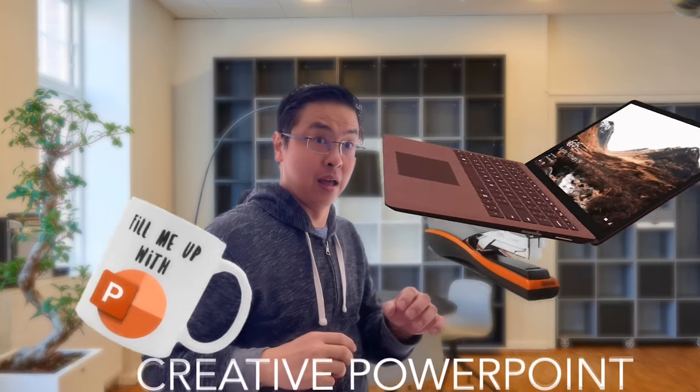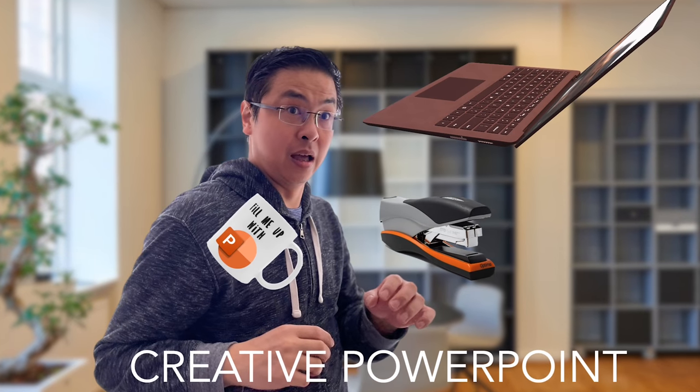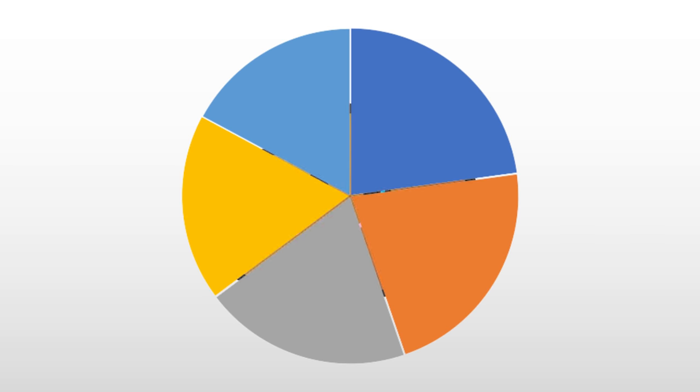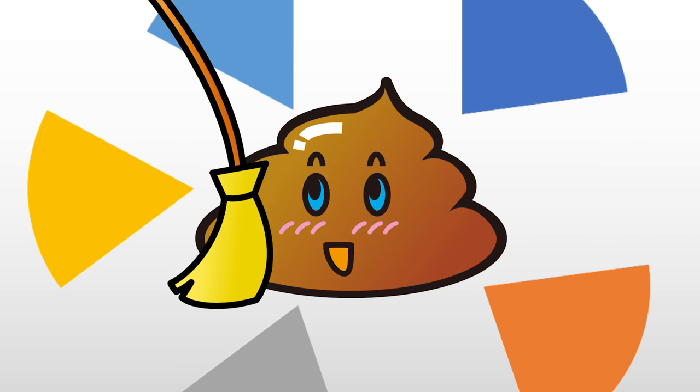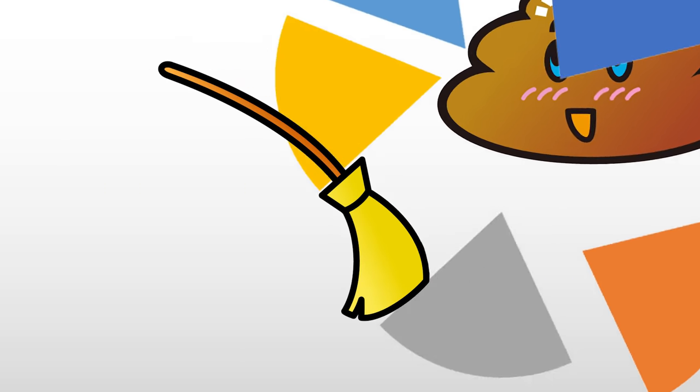Your mother didn't tell you that pie charts are bad? In this video, I'll explain the problem with pie charts and explore alternatives to give your presentations a greater impact.